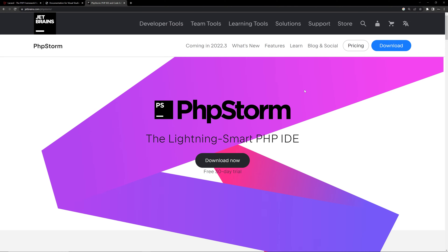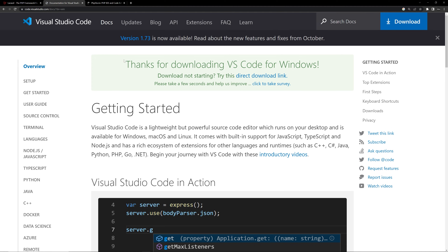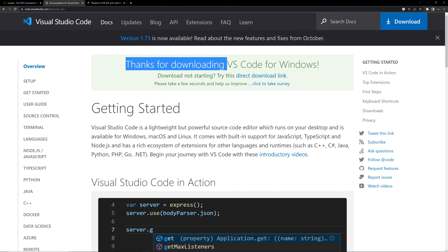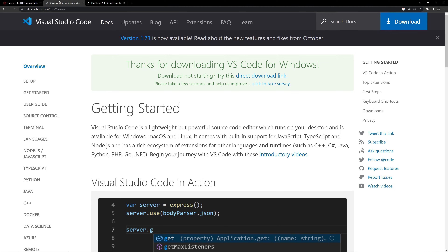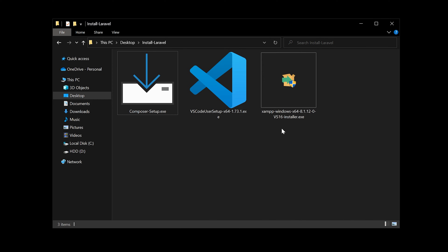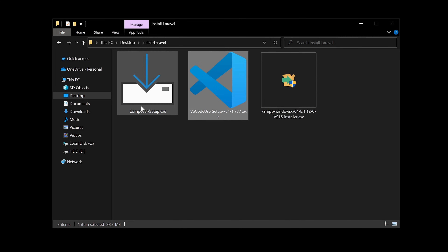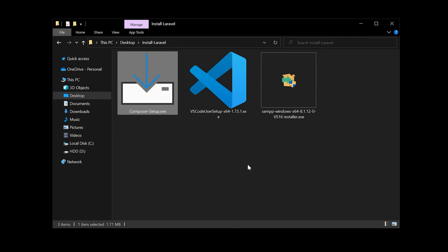PhpStorm requires a license — you have to purchase it, or you can sign up for a student version if you have a student email or ID. I prefer PhpStorm since it's easier for coding in PHP, but in this video we'll be using VS Code because it's more accessible for everyone.